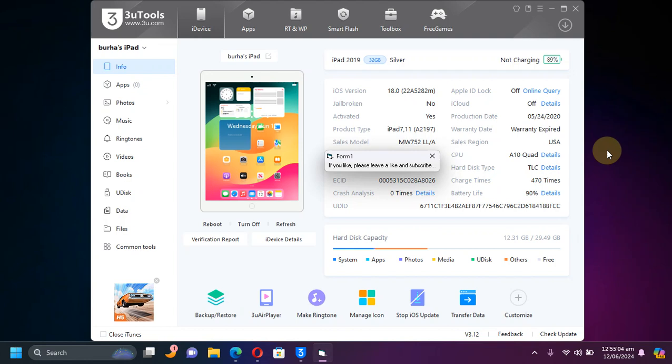Greetings and welcome to this brand new video. I hope you are all doing well. In this video I will show you how you can easily downgrade from iOS 18 to iOS 17 on all your compatible devices. The method shown in this video is completely free and we will be using 3uTools, which is a completely free software.